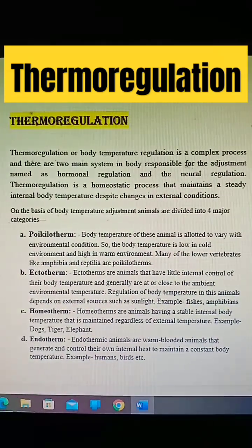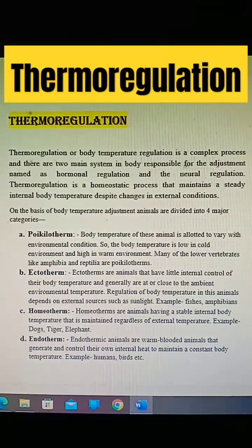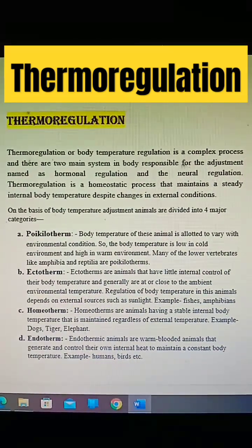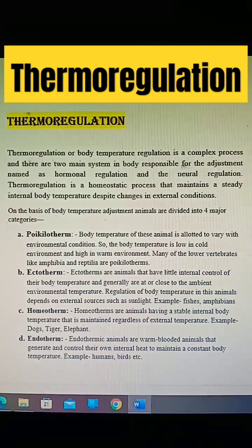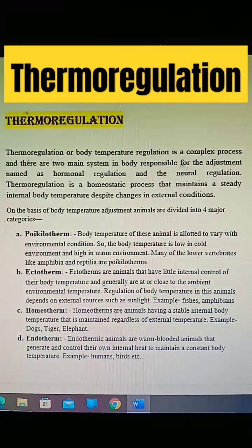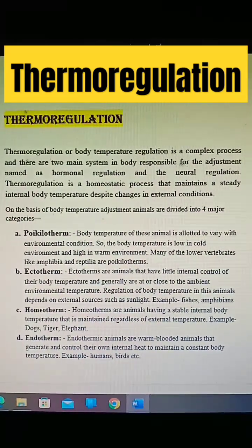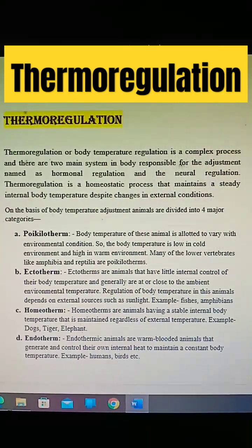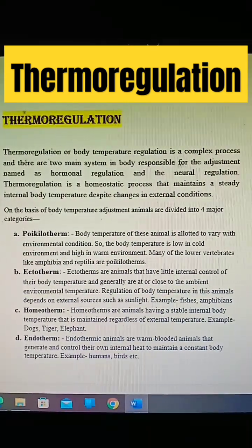On the basis of body temperature adjustment, animals are divided into four categories. Poikilotherm: the body temperature of these animals is allowed to vary with environmental conditions. Examples: amphibia and reptilia.